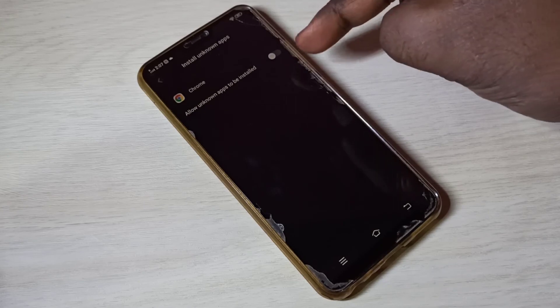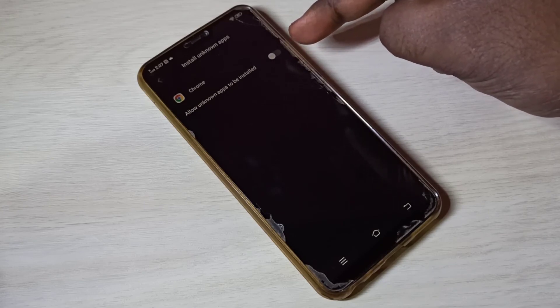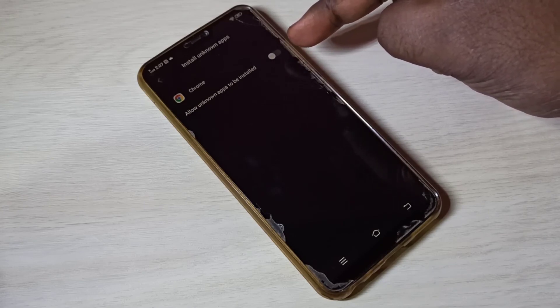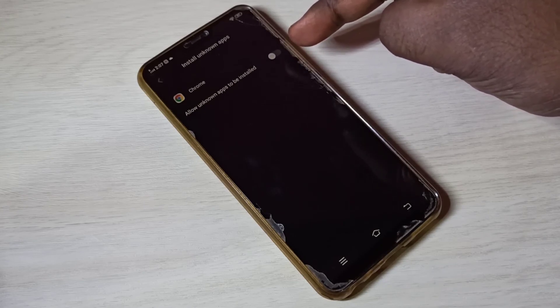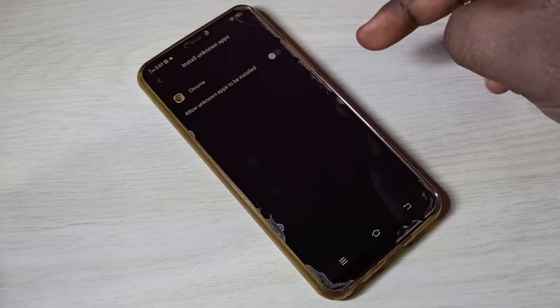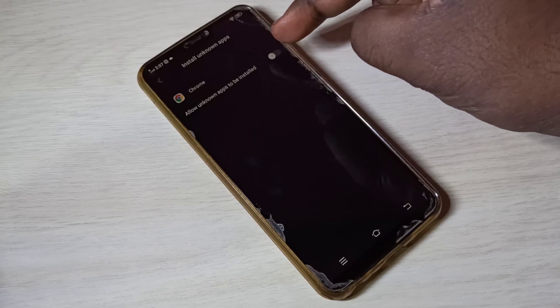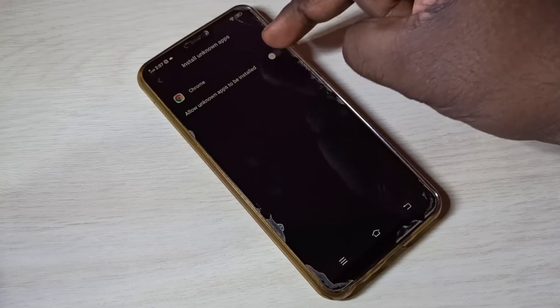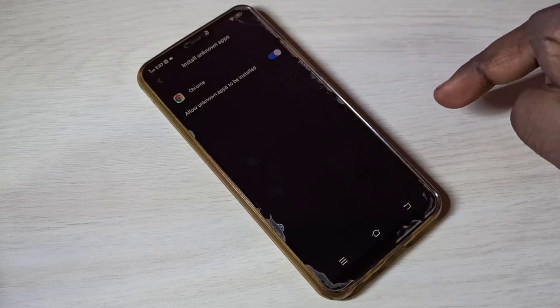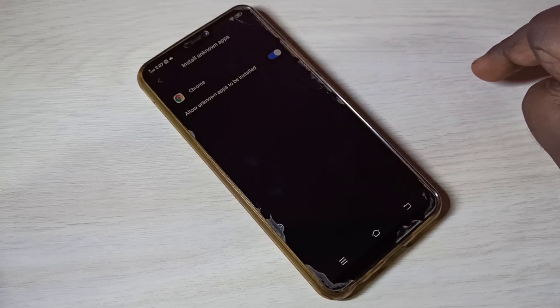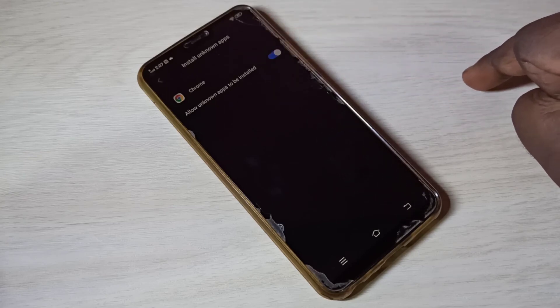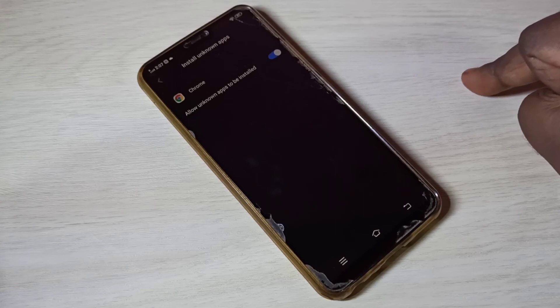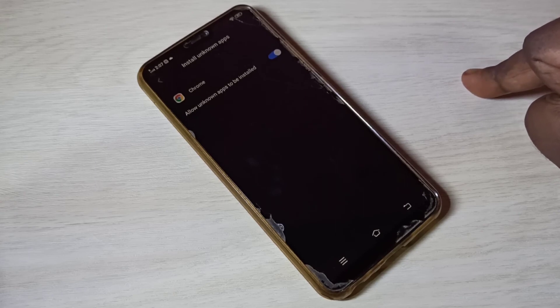Here you can see the option 'Allow unknown apps to be installed'. If you enable this option, Google Chrome can download APK files and install apps from unknown sources.